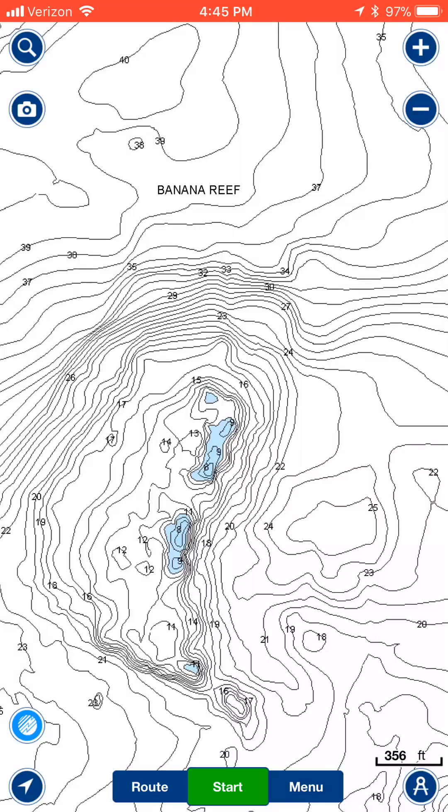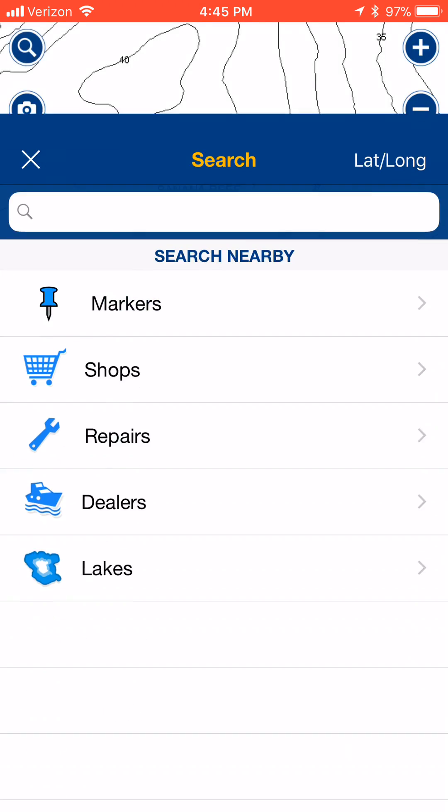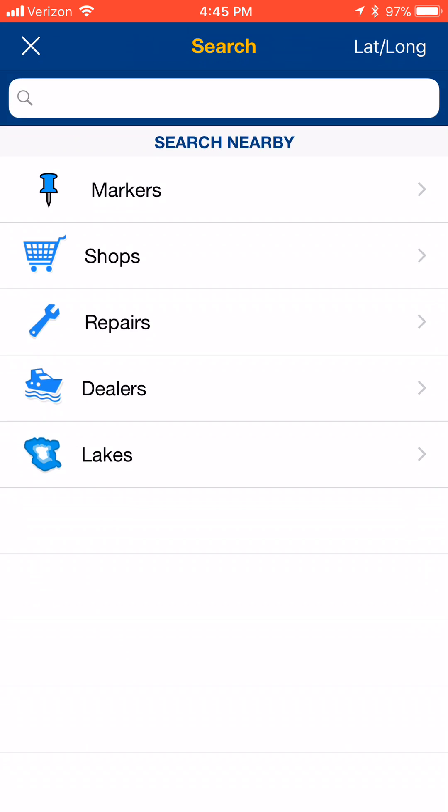So I'm on normal map mode here. On the upper left corner, you'll see that magnifying glass icon. If you click that, that's your search box.